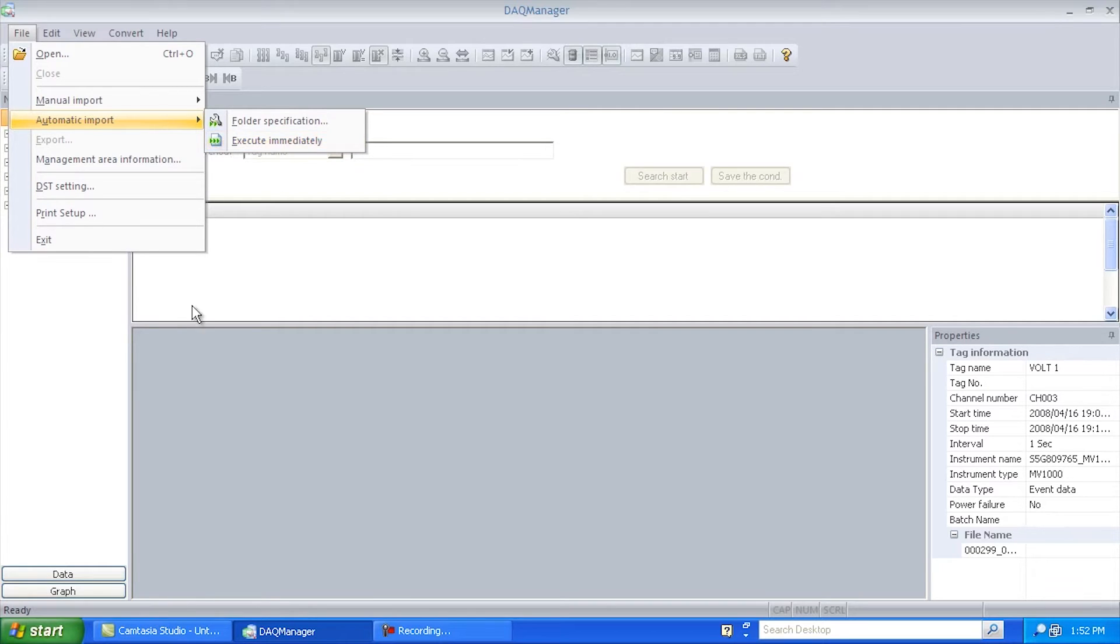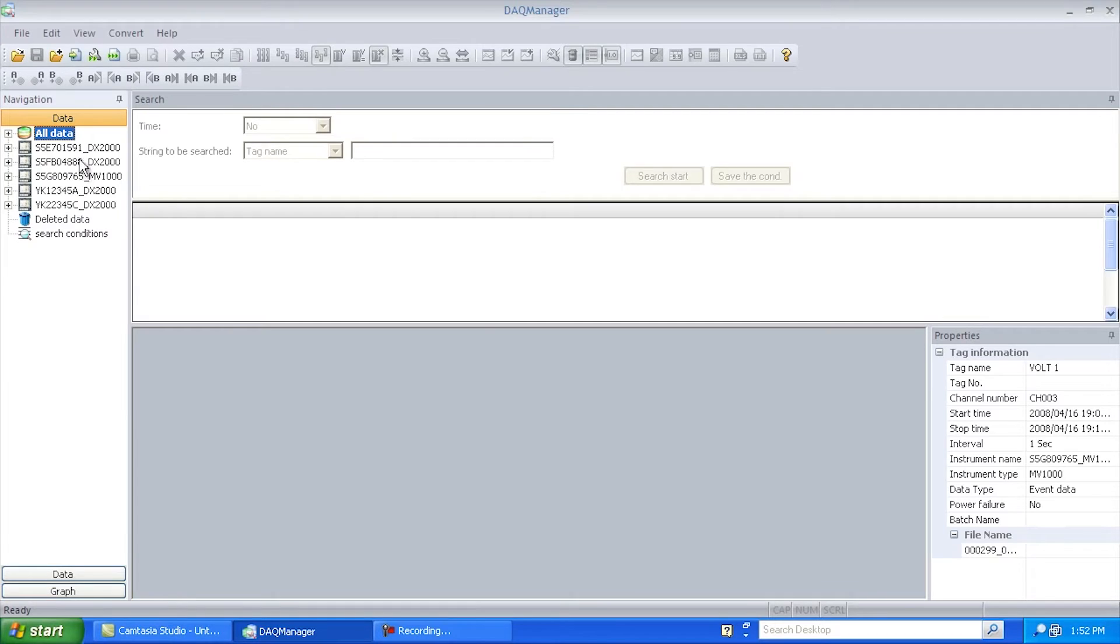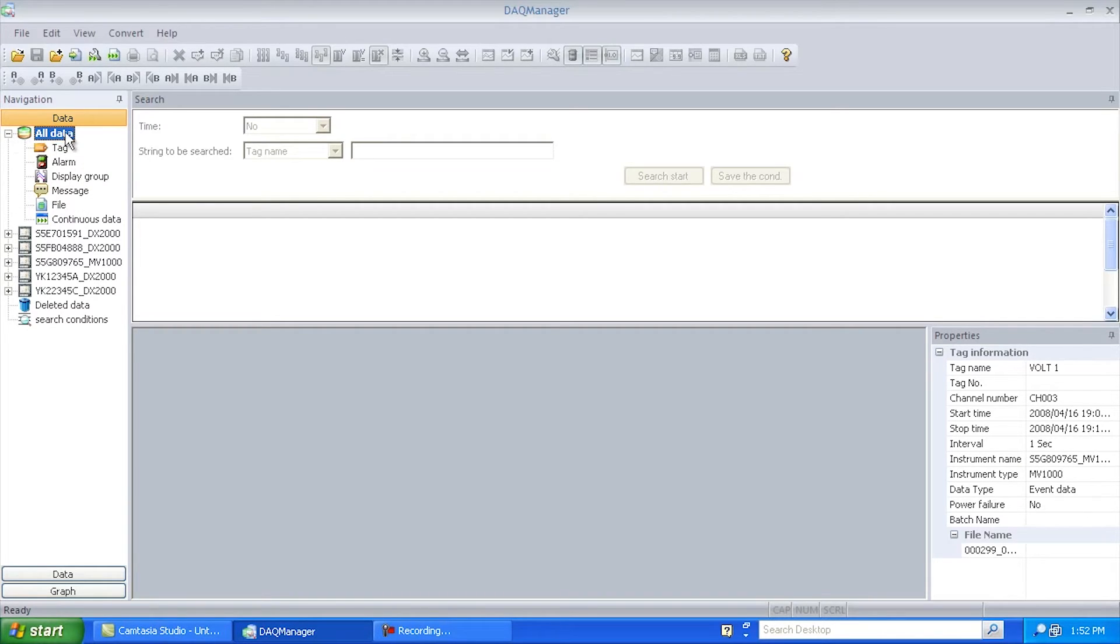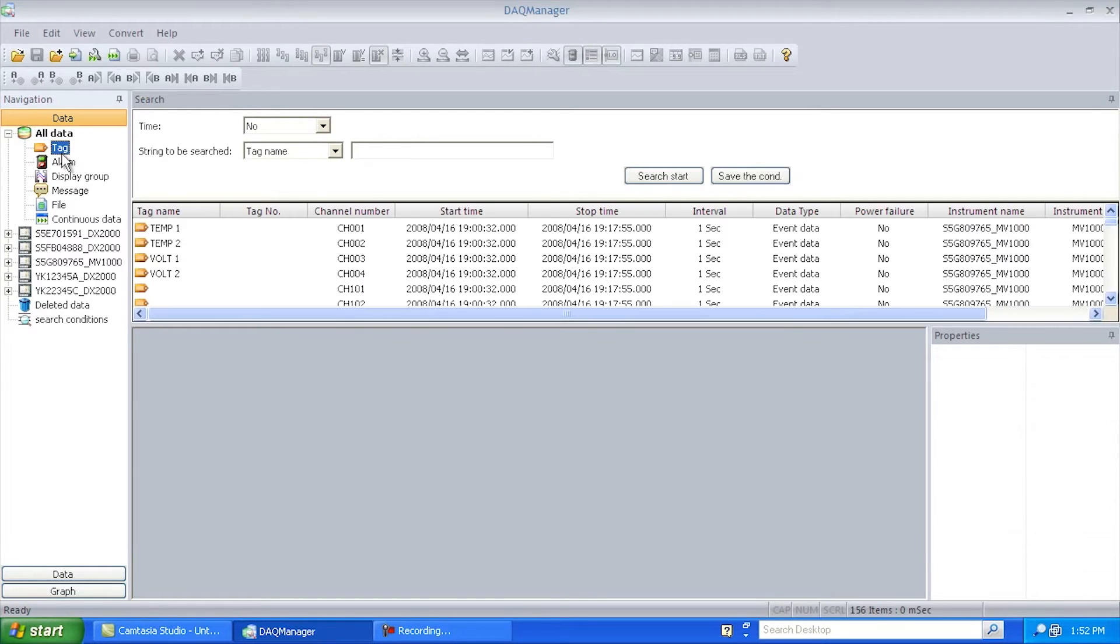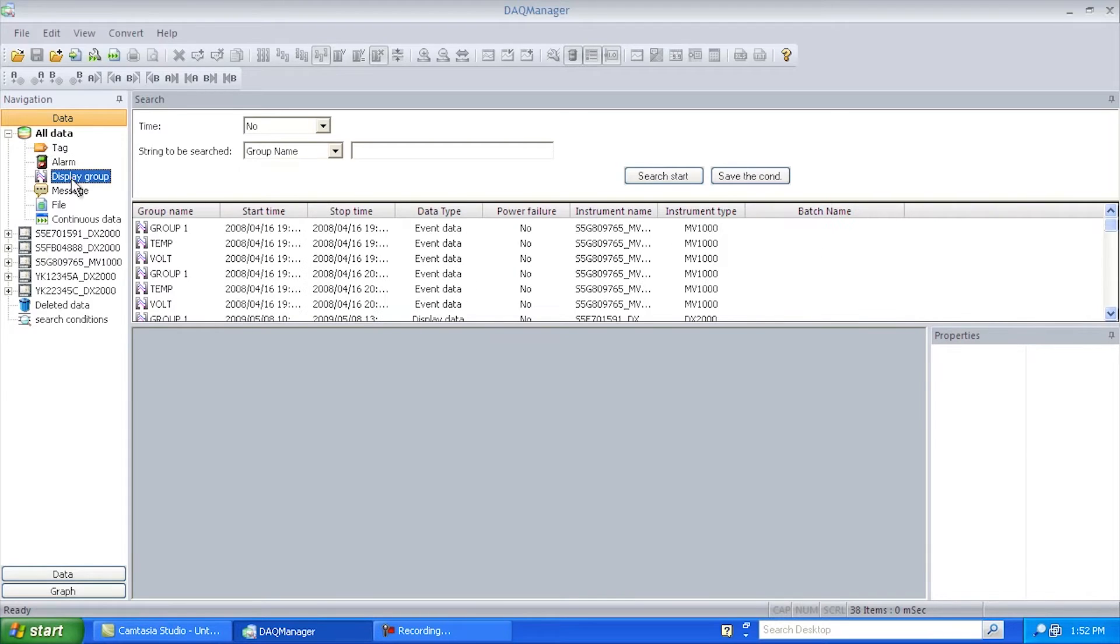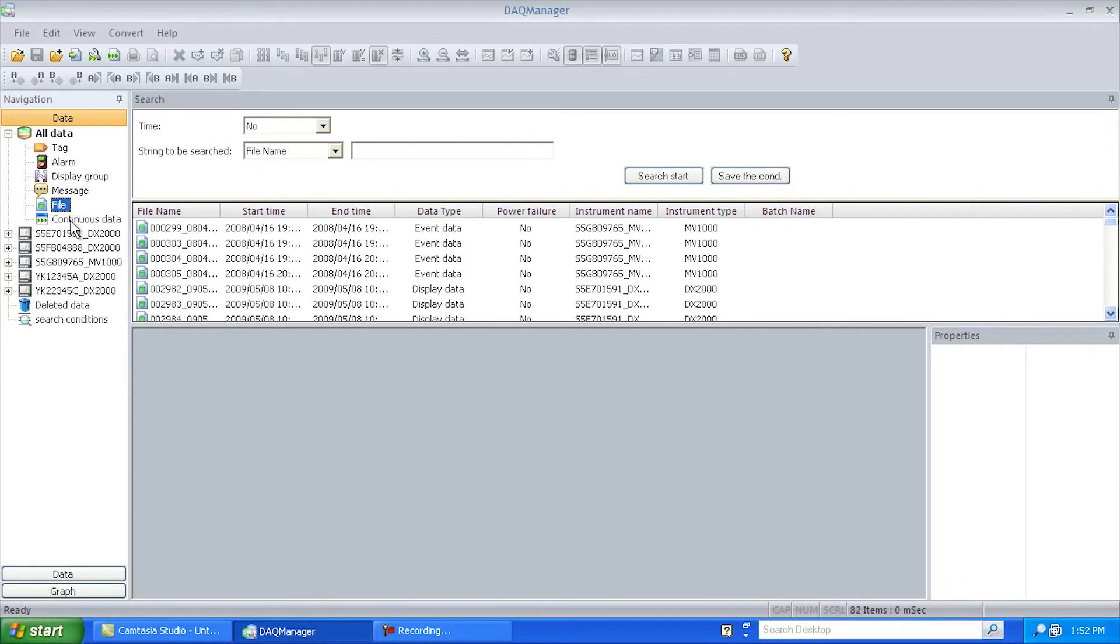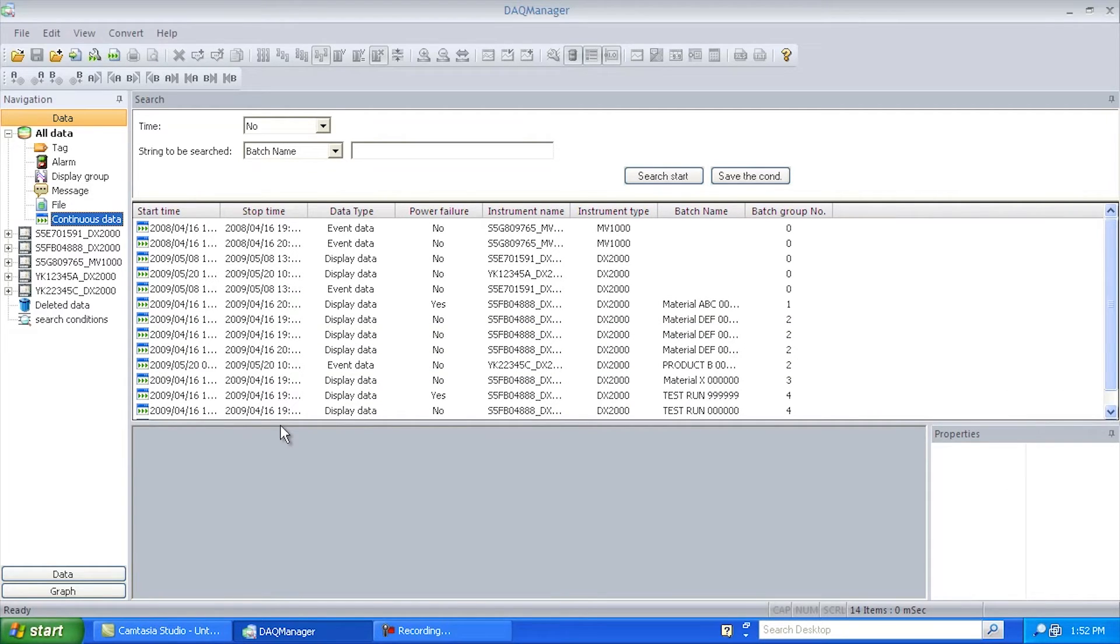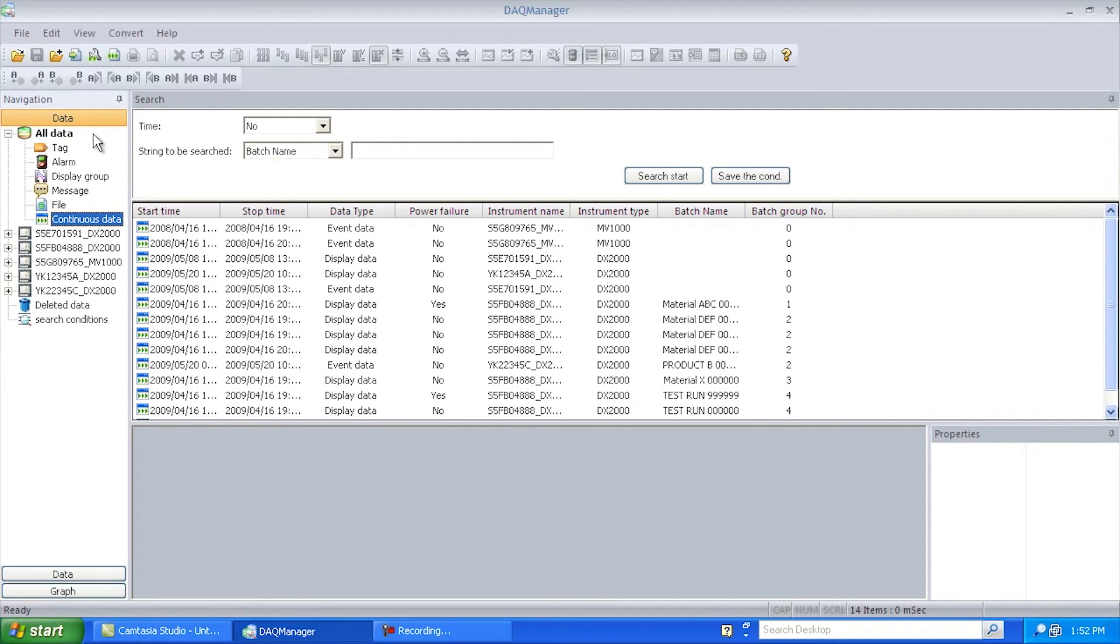Once DAC Manager finds data files, you'll start to see stuff like this. It'll break them down by each individual piece of equipment. What it'll also do is it'll give you a view of all the data files. And you can view it by tag, by alarm, by display group, by message, by individual file, or by continuous blocks of data, which could be, you could have 20, 30 different files that have one continuous range.